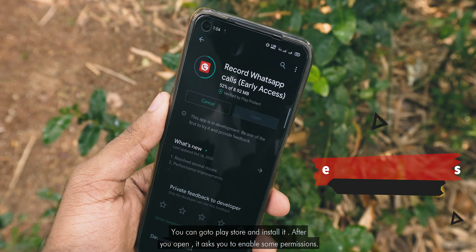I have found this really cool app called Record WhatsApp Calls. You can go to the Play Store and install it. After you open it, it asks you to enable some permissions — go through all of it.